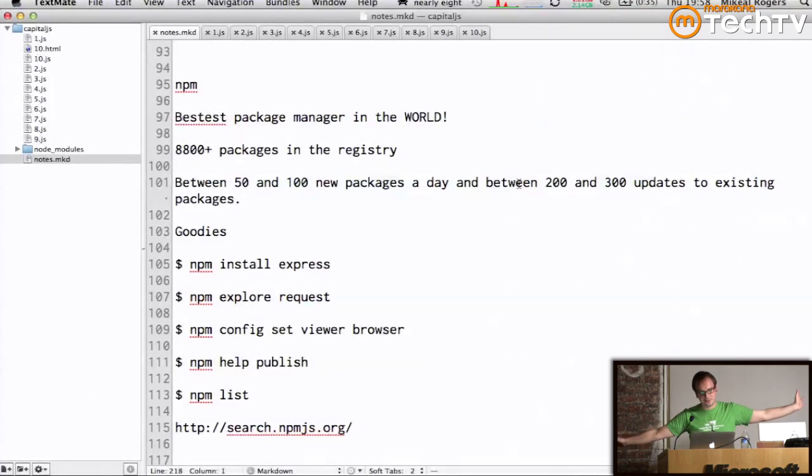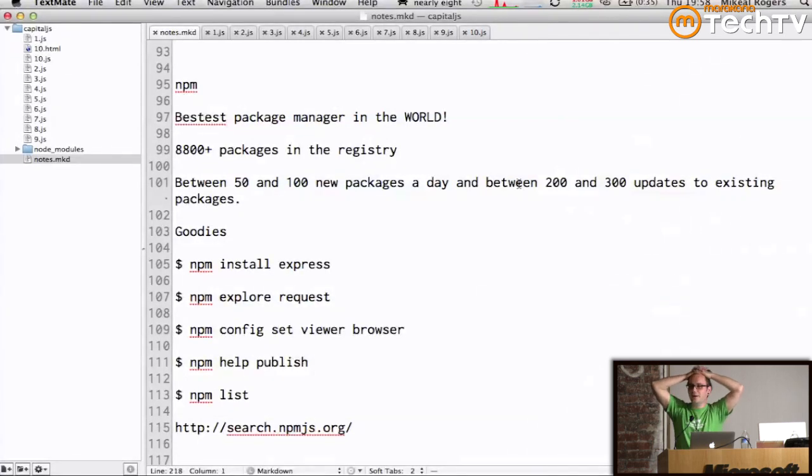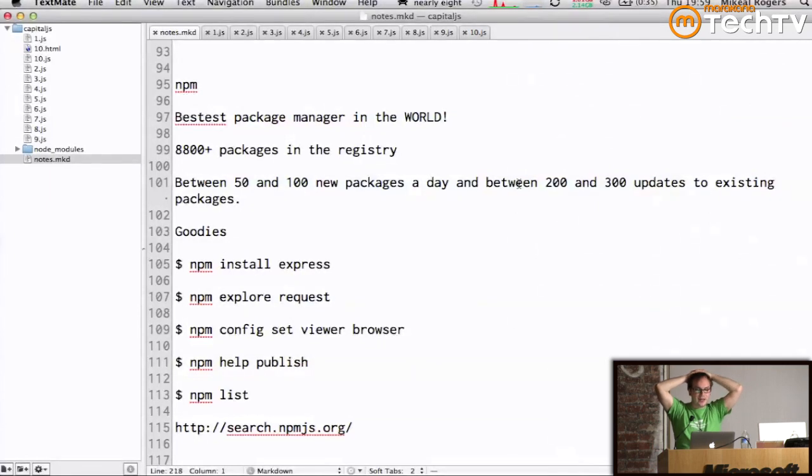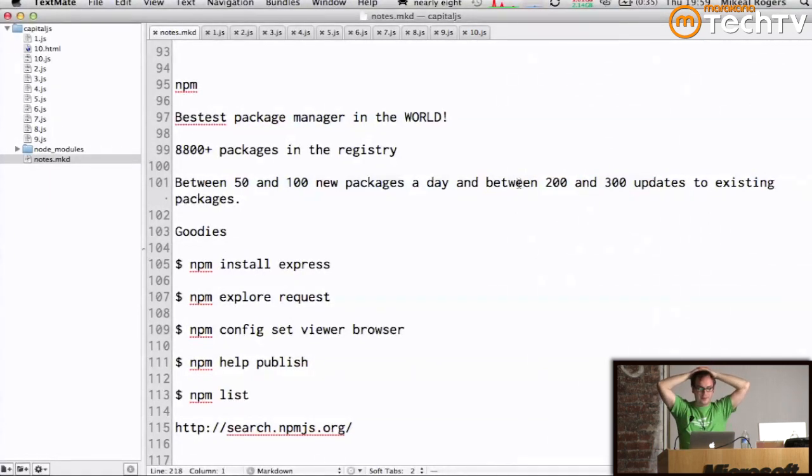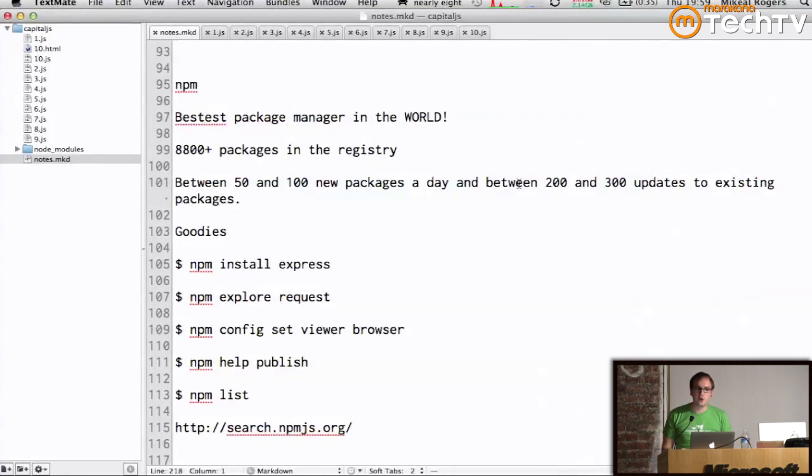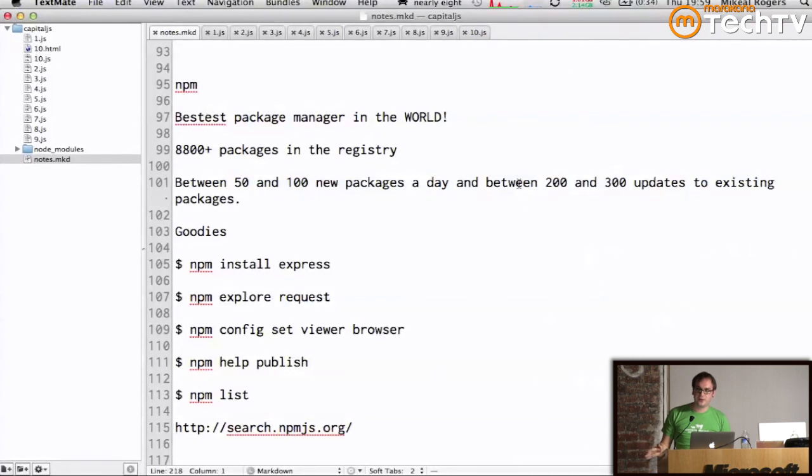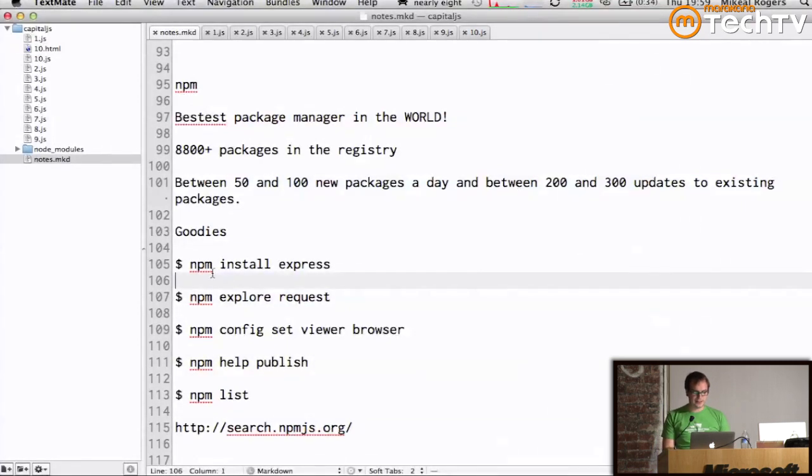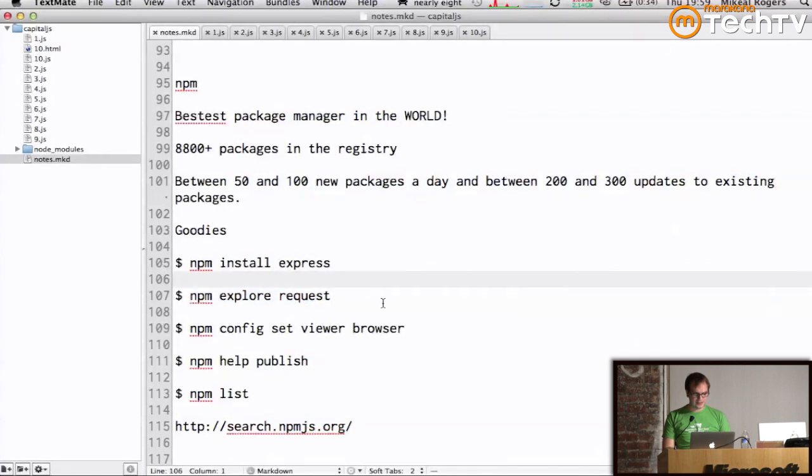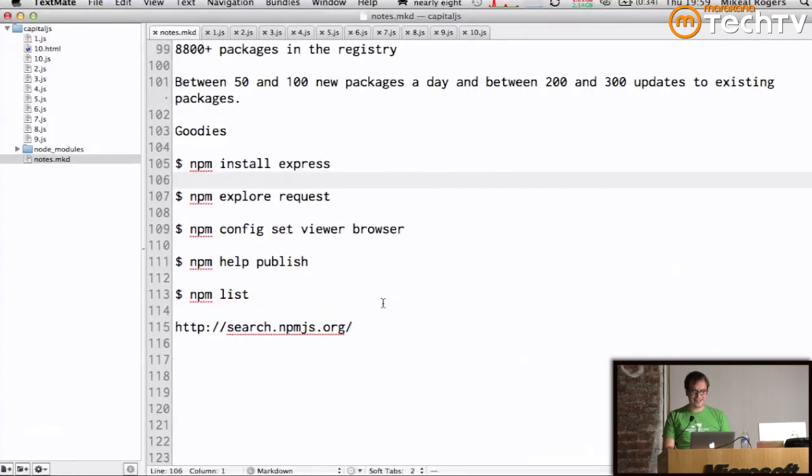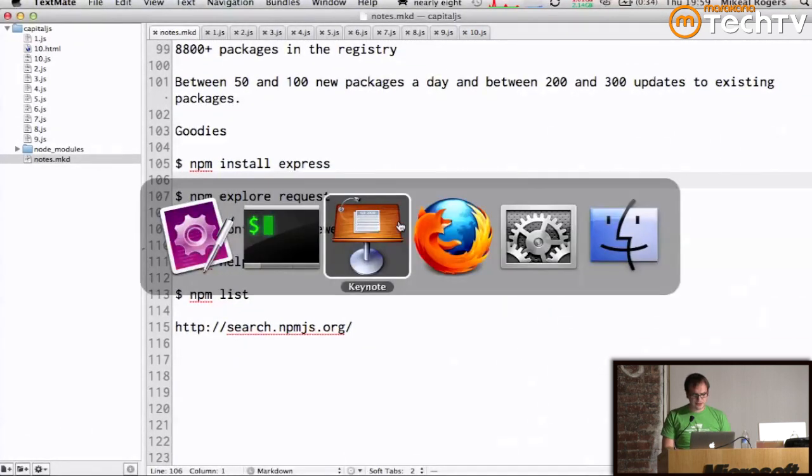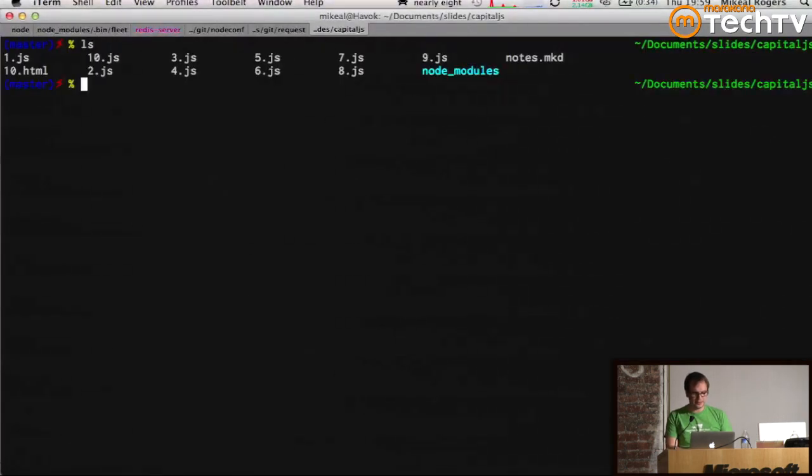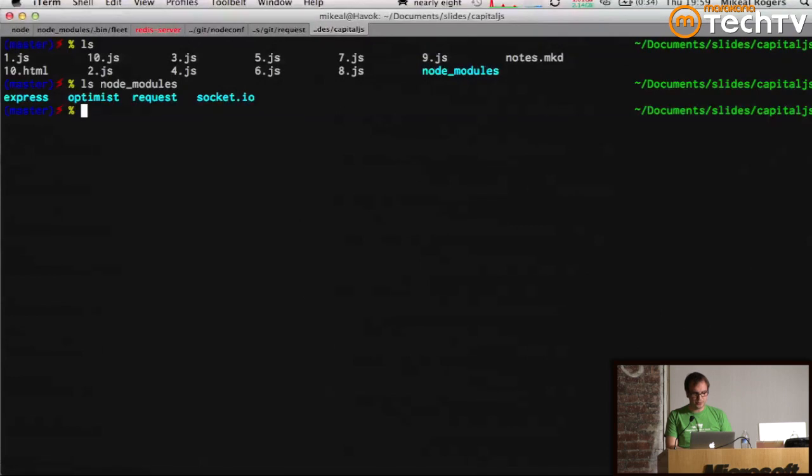NPM. Everybody uses NPM. It is the best package manager ever. Really, it is. I've used package managers in every system and I've never seen one this nice. I checked today. We are over 8,800 packages in the registry. We grow by between 50 and 100 a day and we get about 200 to 300 updates of packages a day to existing packages. Really simple stuff. You can do NPM install express. It's really simple. But there's some other stuff that I didn't know about until Isaac showed me. So, let's do NPM explore request. By the way, this is my slides directory and I have some node modules installed in here.